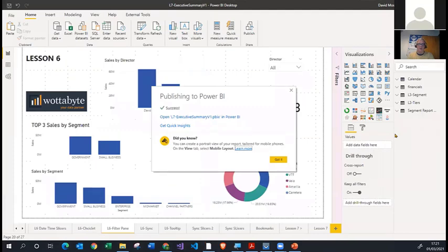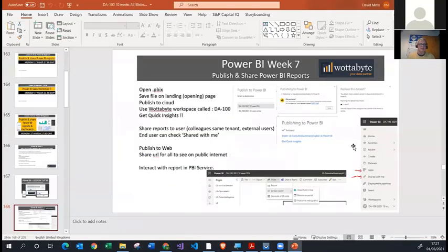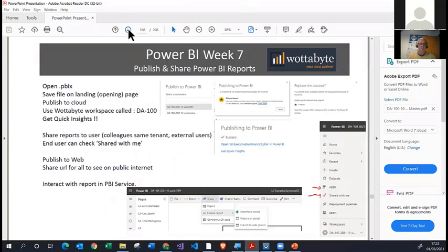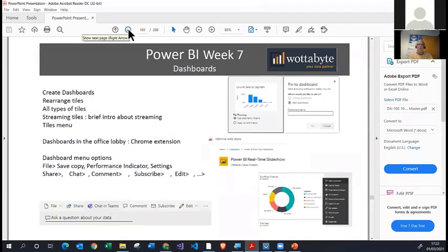That's the process of sharing your reports. I'm going to go back to the slides and move to the next one. Now I'm going to show you how to create a feature called Power BI Dashboards. Dashboards will have a different icon — reports have the blue icon and dashboards have a green icon with a gauge inside it.